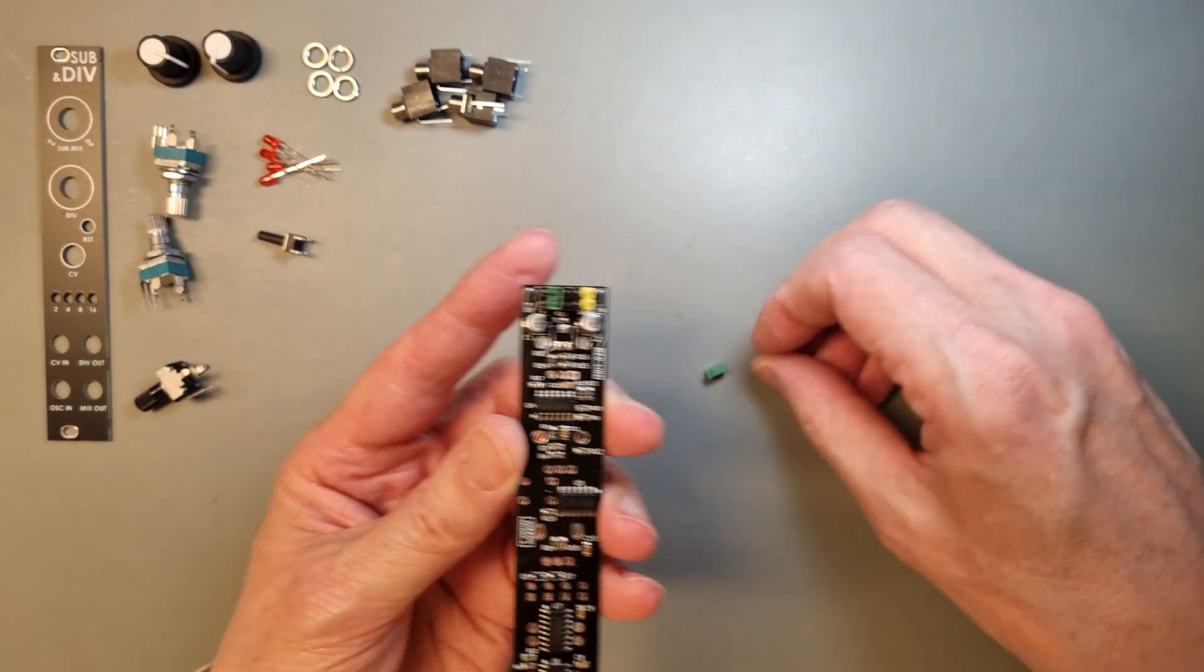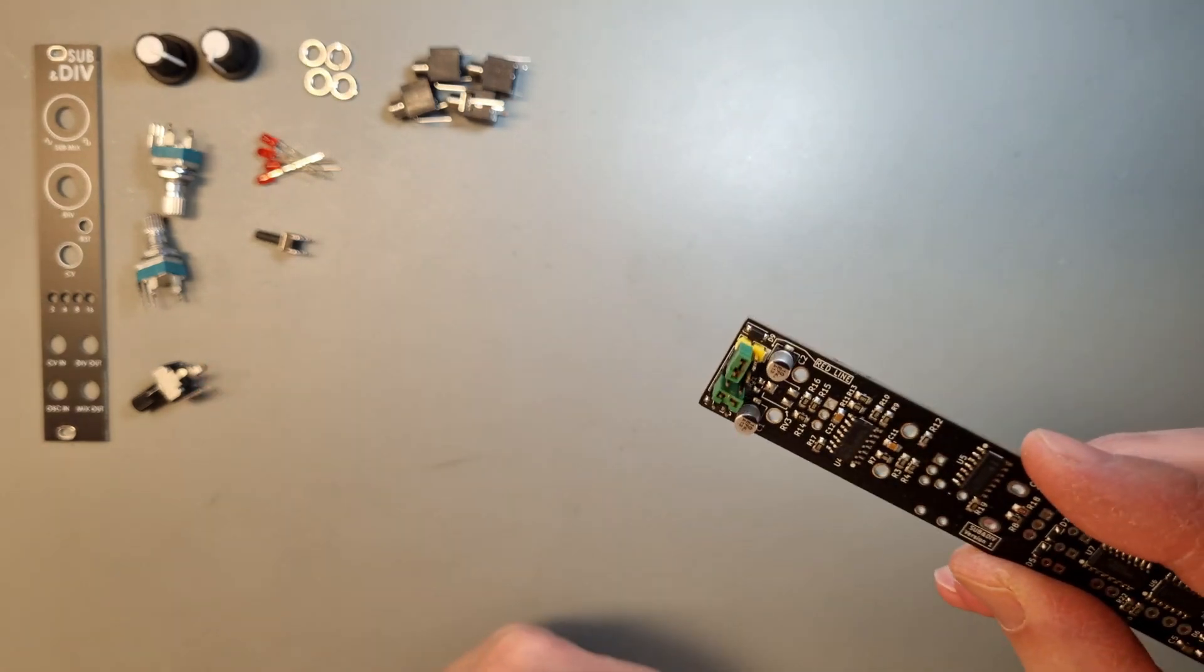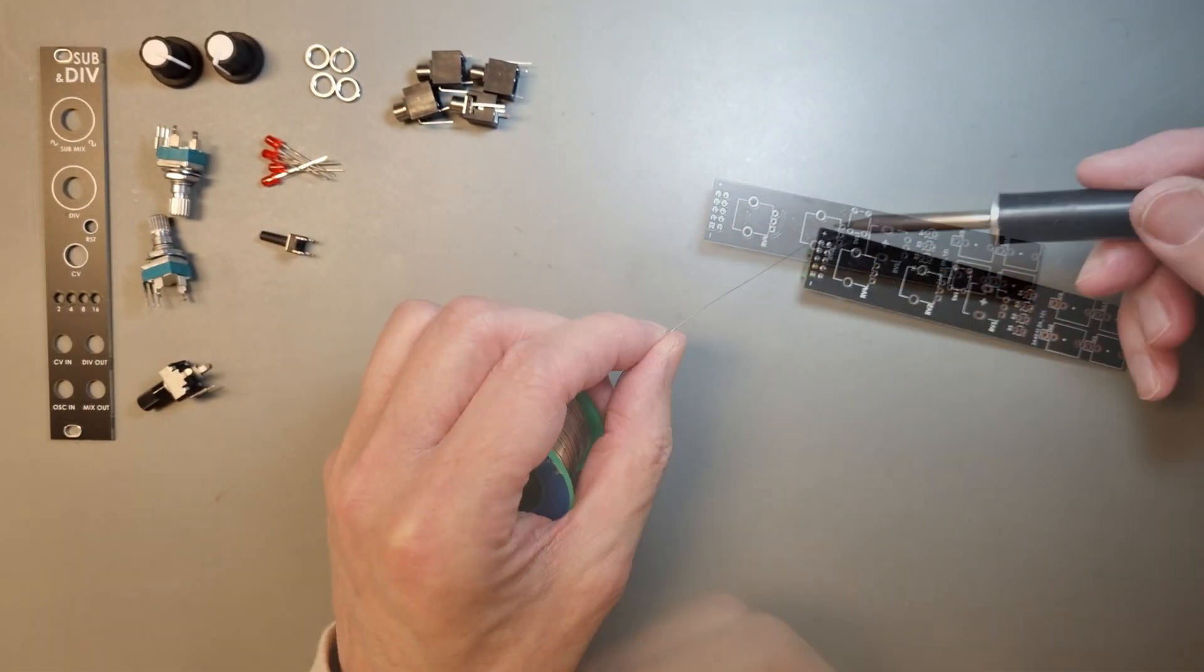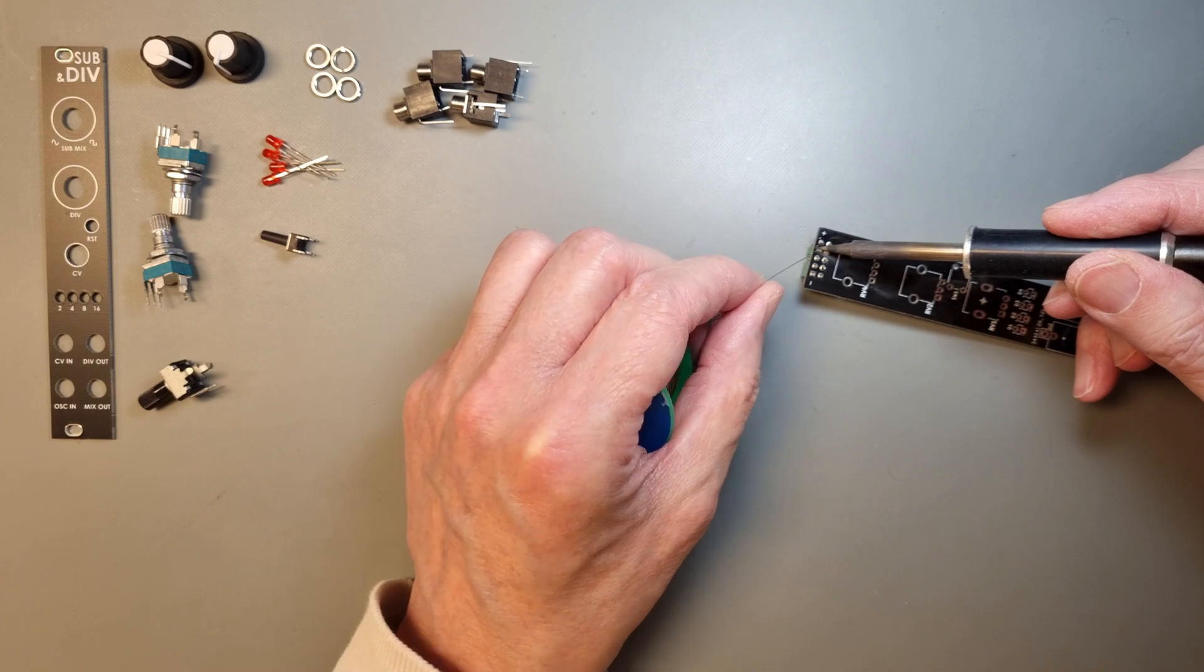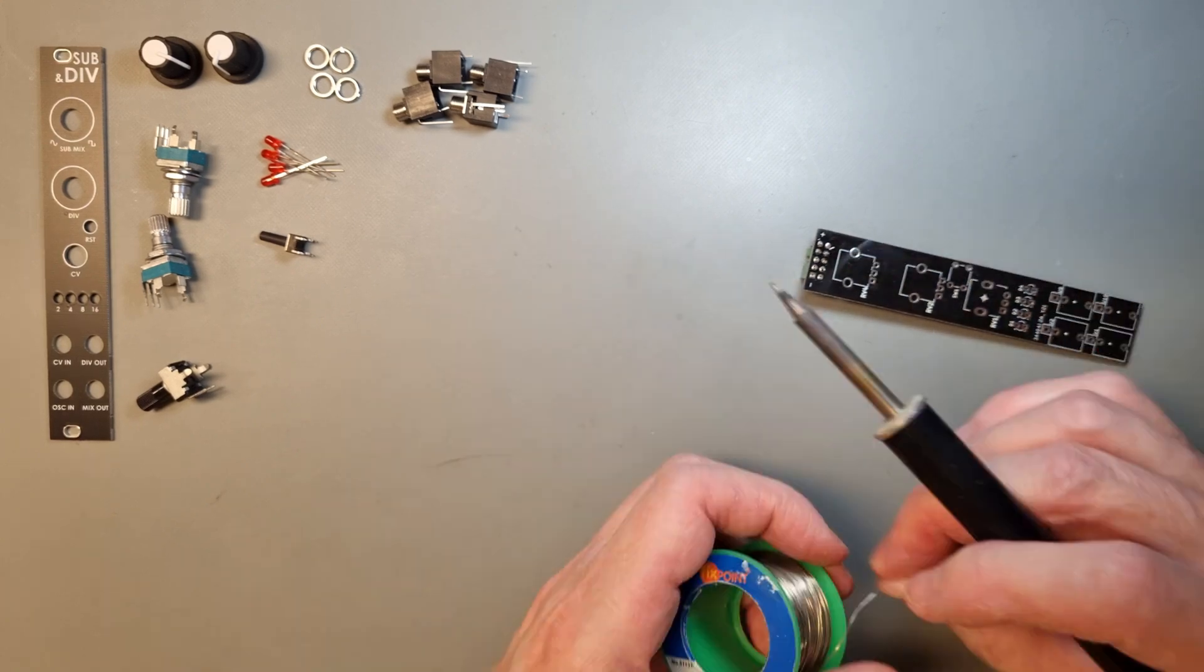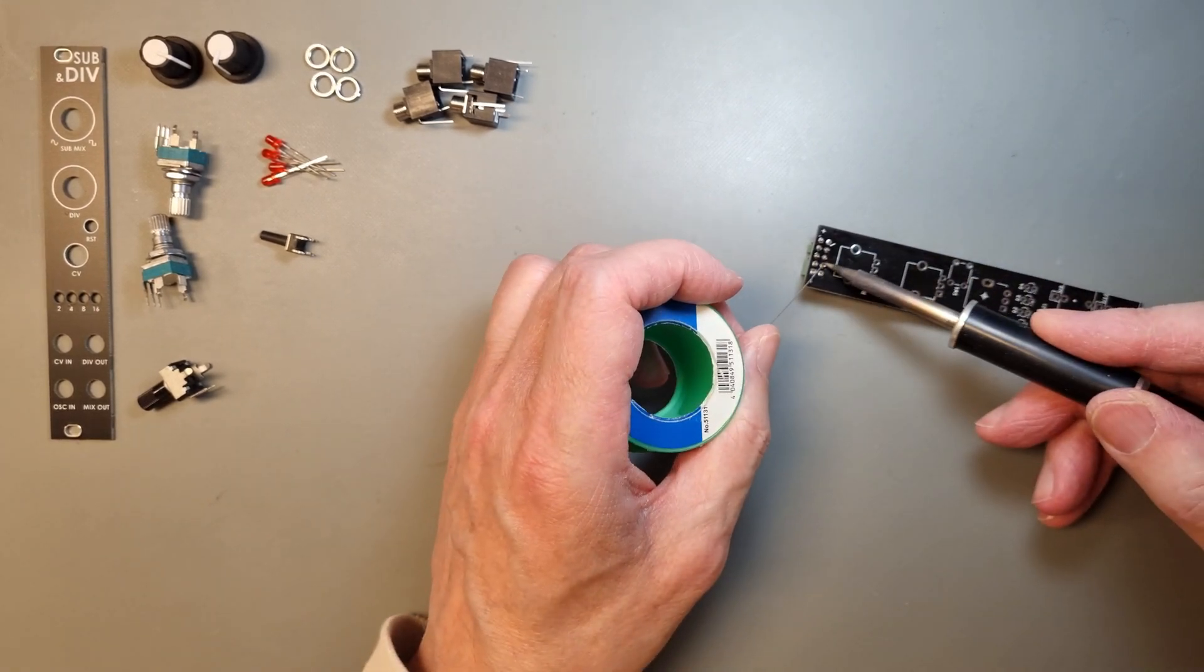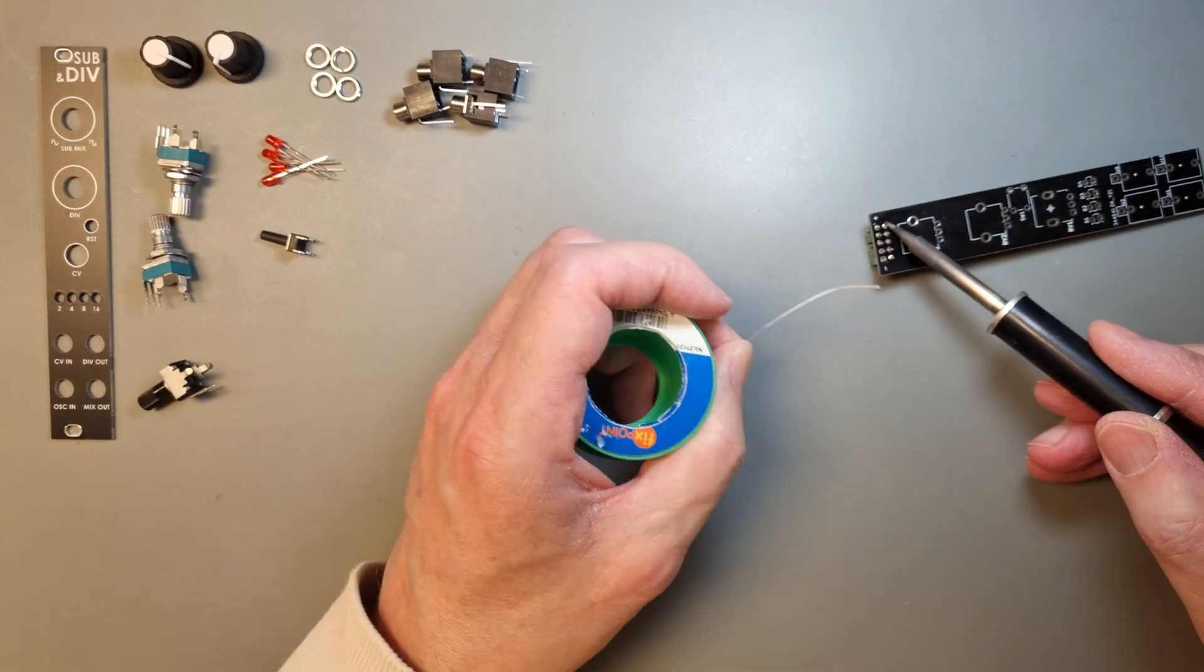Luther suggests you use a red 2-pin connector to mark where pin 1 and 2 are located. I only have a yellow one, so I'll use that together with two 4-pin connectors for the rest of the power pins.